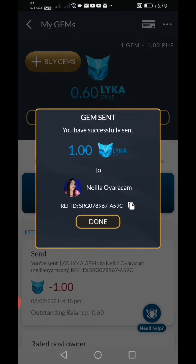Follow nyo si Rol Saunders and then si Nelia Uyarakam sa Laika. So sana ay may natutunan kayo sa aking tutorial for today sa Laika app natin. So that's all guys. Thank you. Don't forget to like and subscribe.